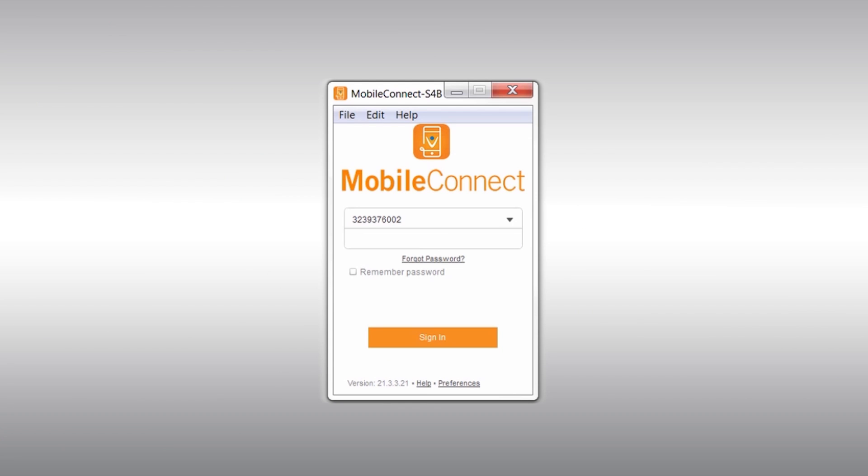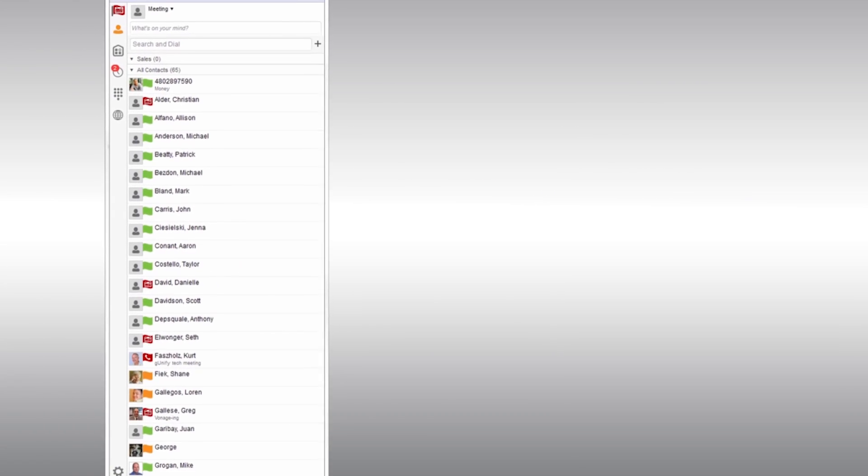When it's finished installing, Mobile Connect will ask for a username and password. Once you're logged in, this is what you will see.